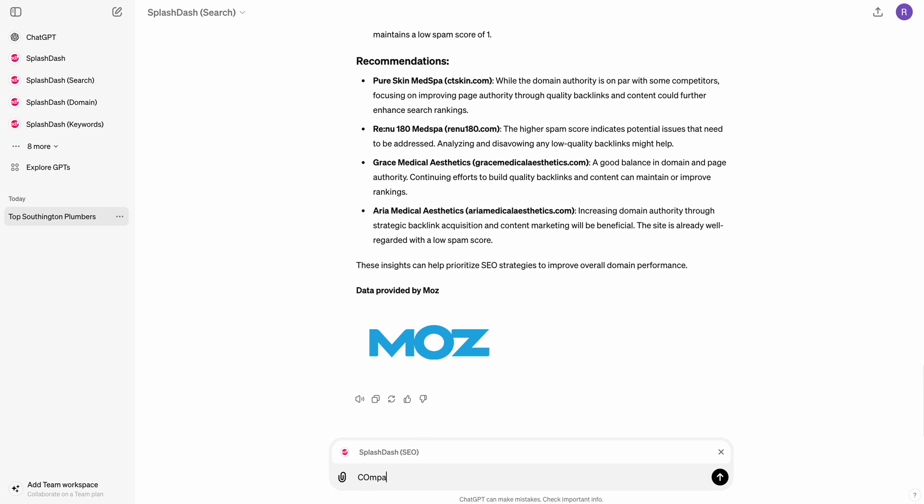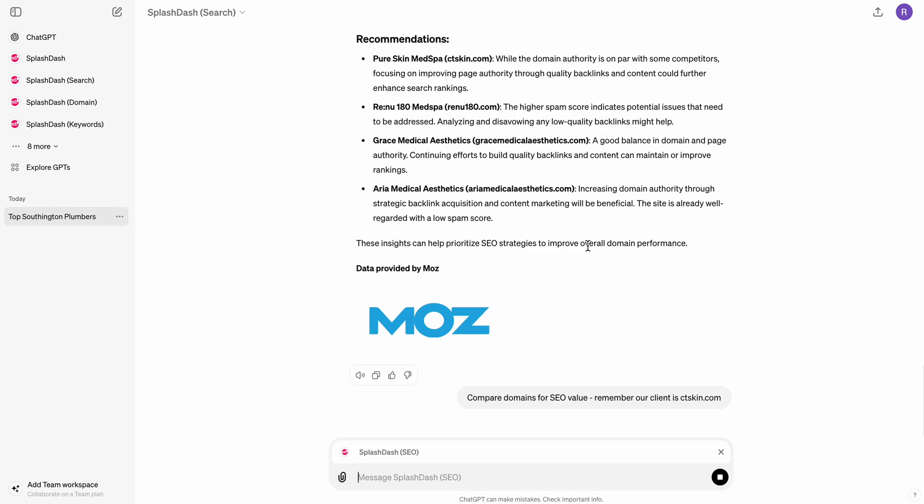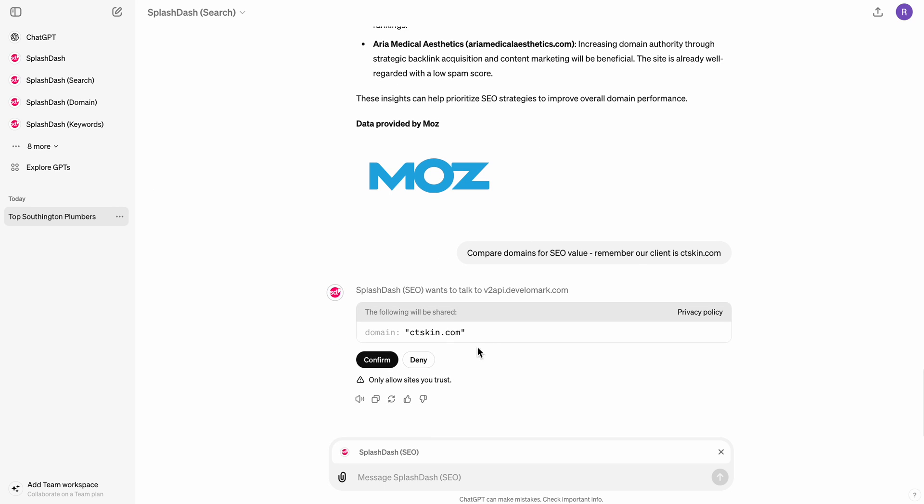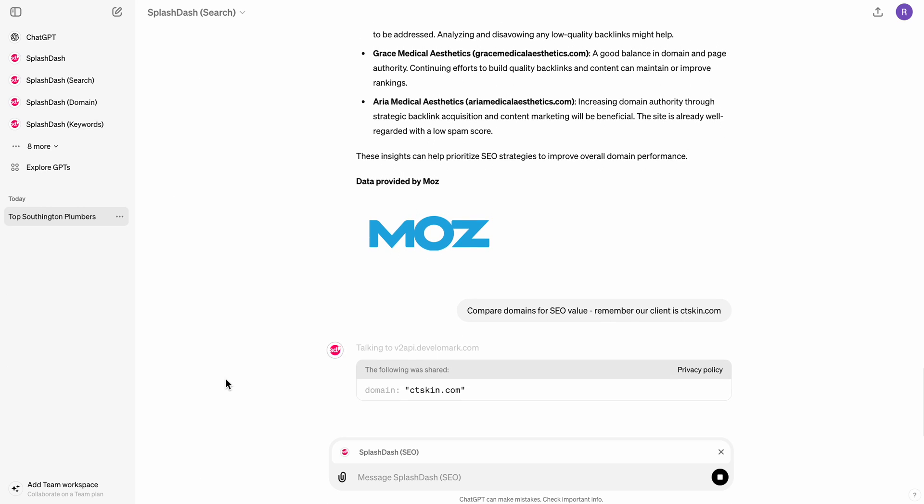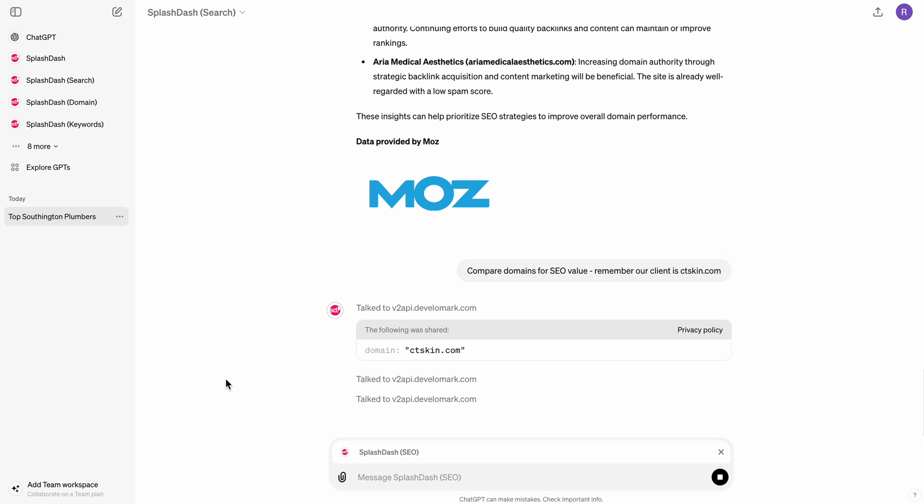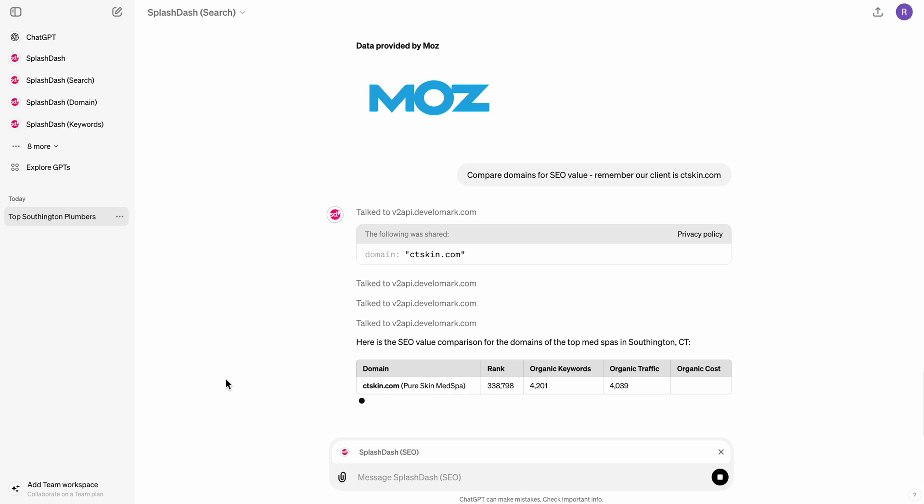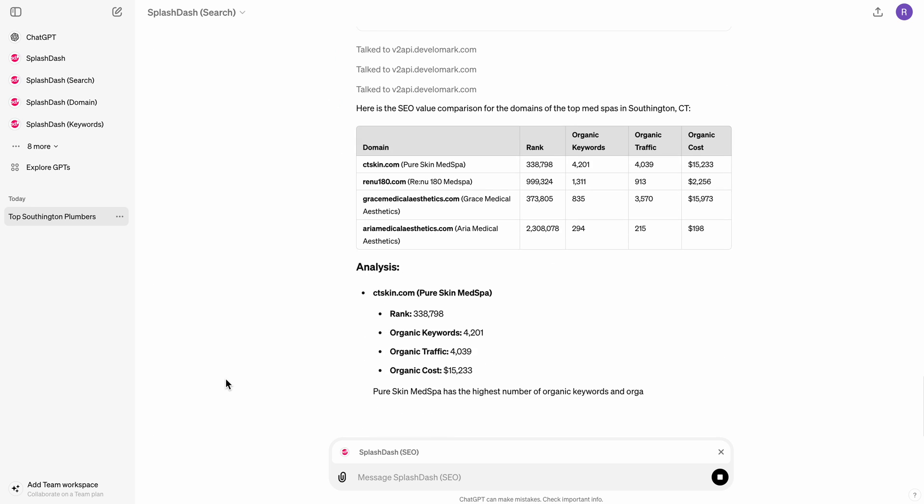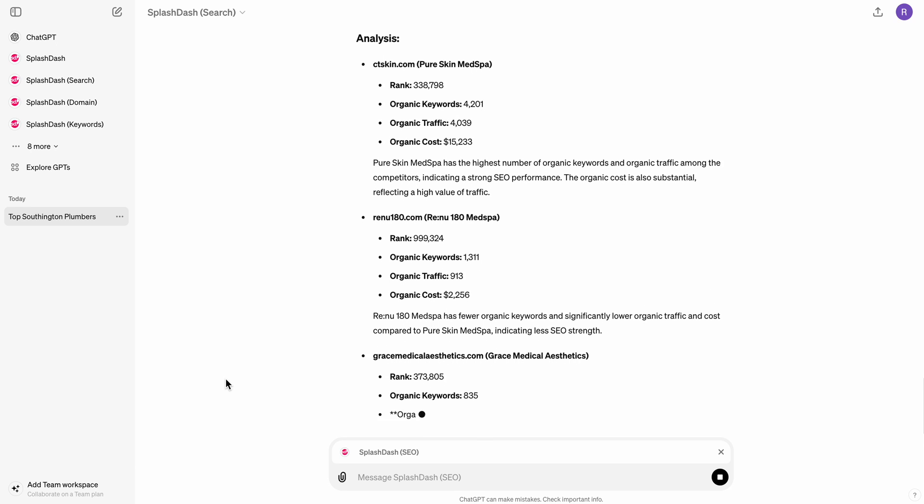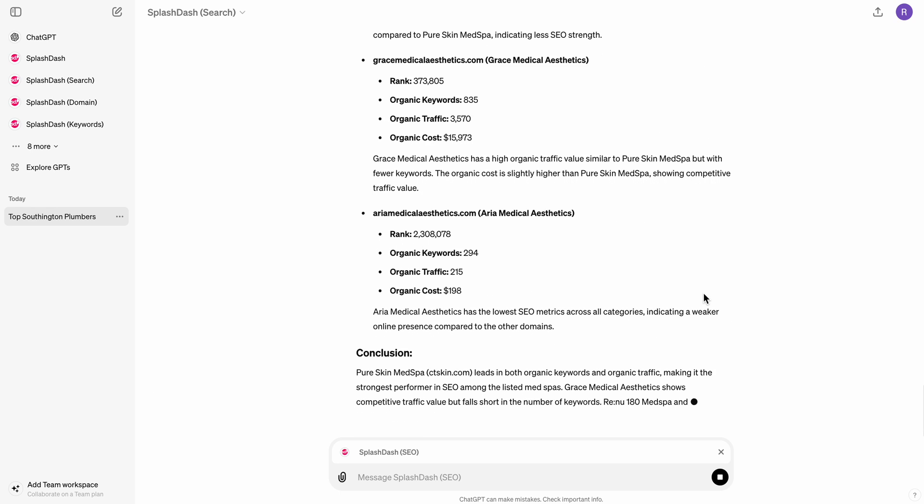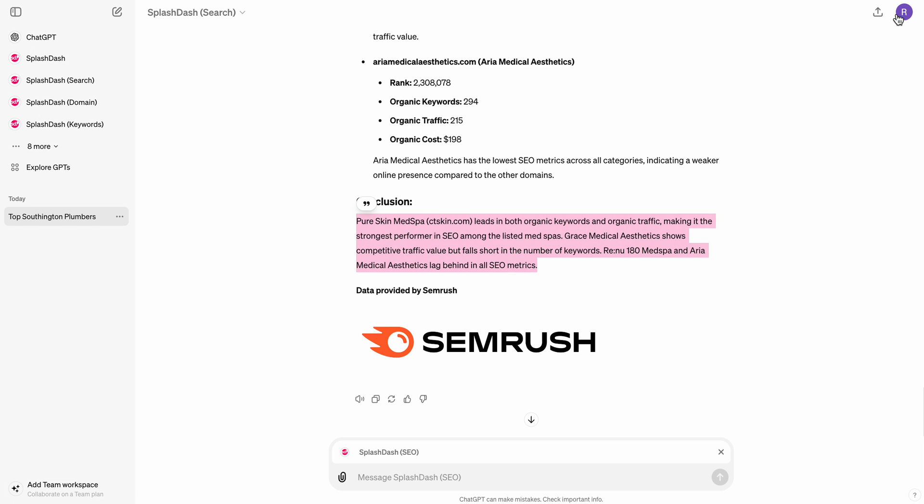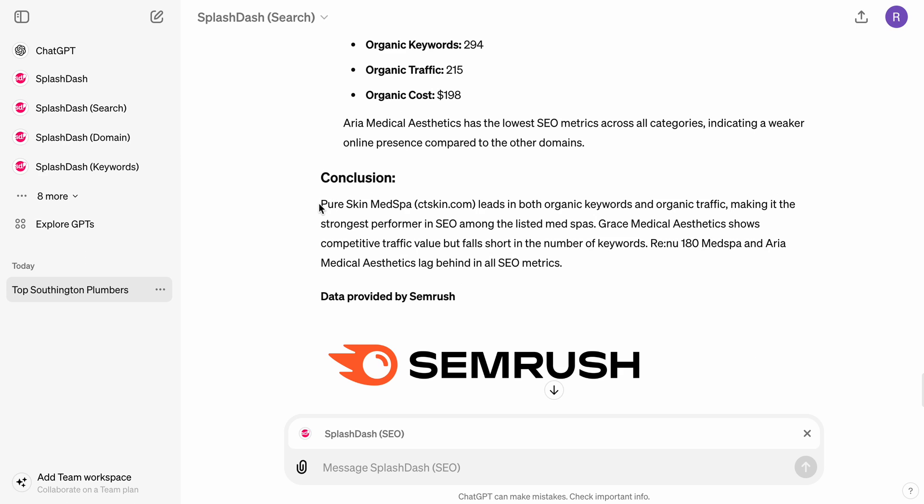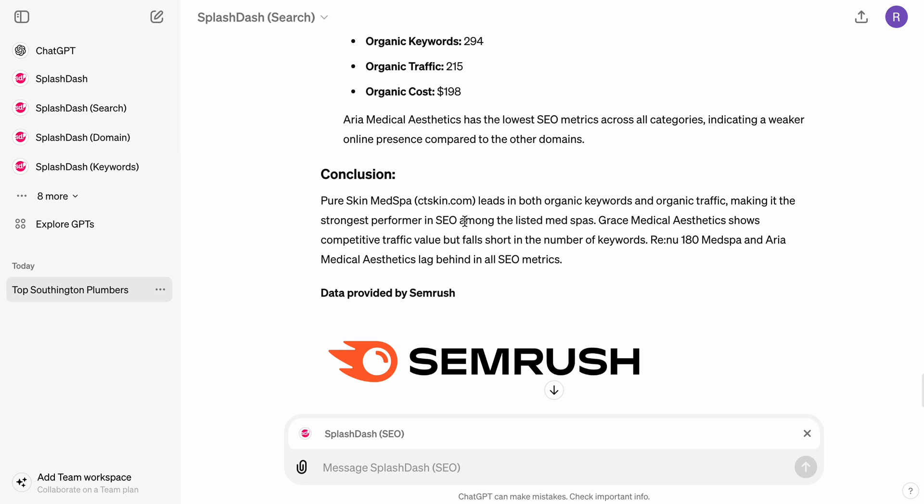So now what I want to do is I want to compare domains for SEO value. And then I'm just going to say, remember our client is ctskin.com. So now that's going to go ahead and prompt that. It's going to ask me if I want to approve this. Splash Dash is going to run each and every action one by one. And that's going to allow it to do that comparative analysis that we talked about. And let's let that run for a sec. So there we have the result coming in and then you have a conclusion towards the end, which you can clearly see here. And the conclusion is pretty straightforward that PureScan leads both in organic and organic traffic, making it the strongest performer in SEO amongst the listed med spas. Grace Medical Aesthetics shows competitive traffic value but falls short in numbers of keywords. Renew and Aria lag behind in all SEO metrics.